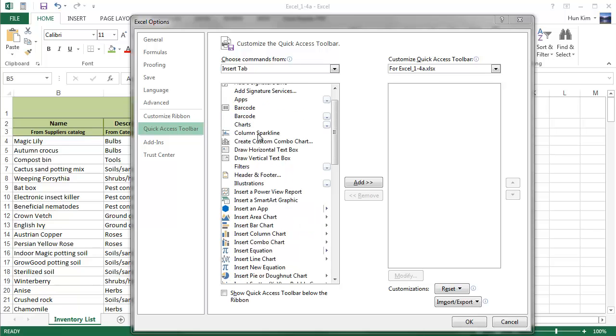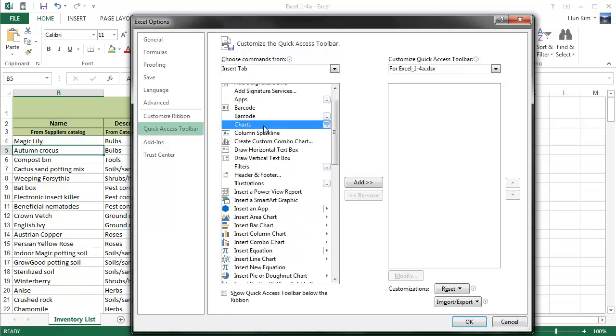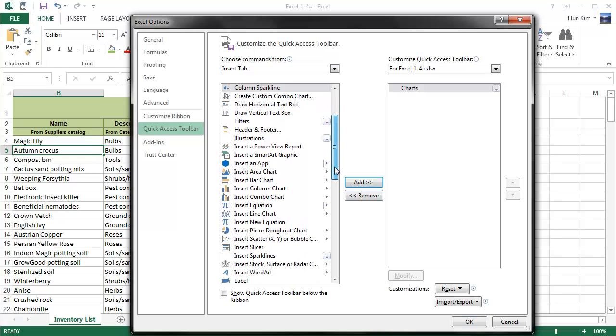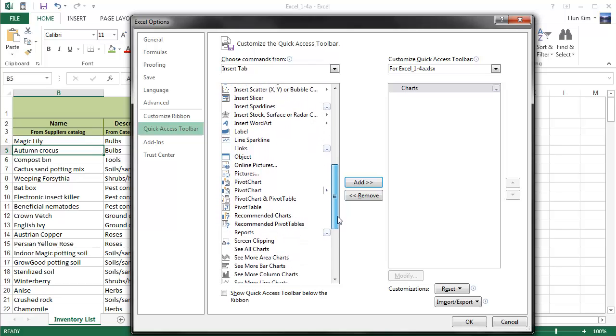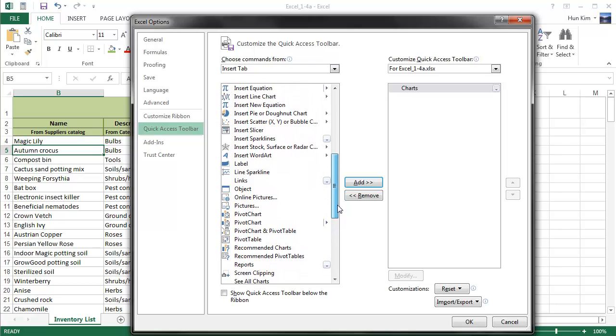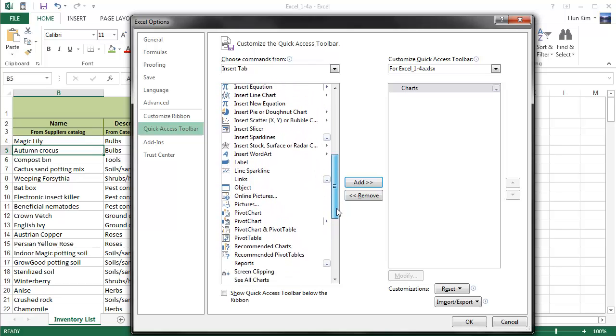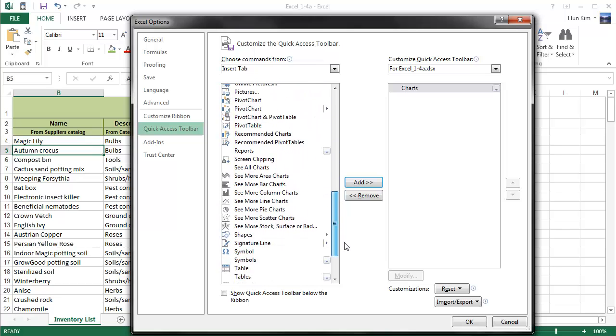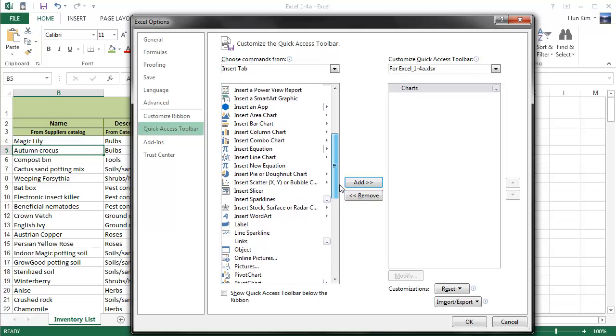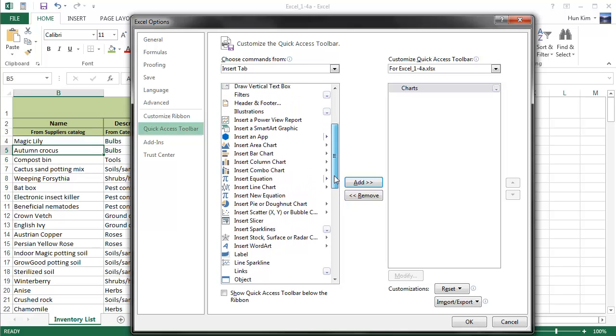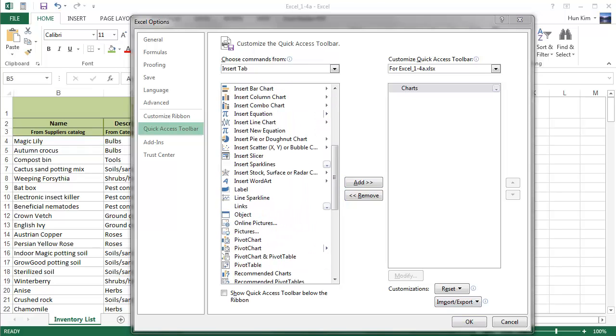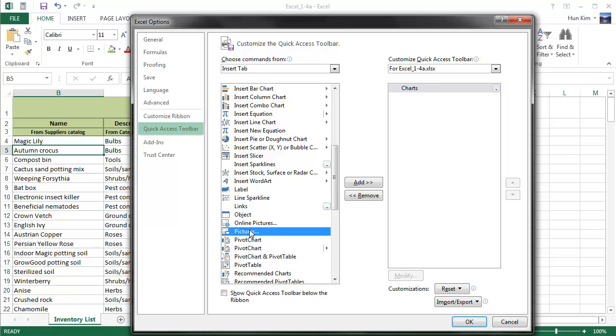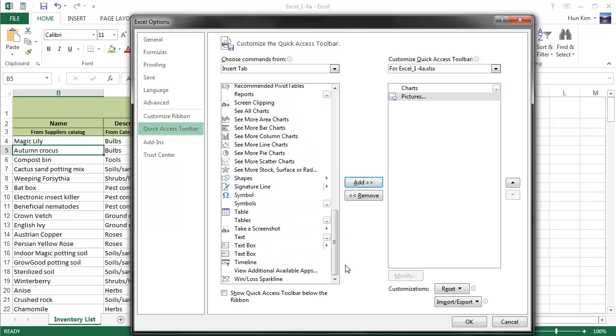So I find this button called Charts. I'm going to add this. Scroll down and I'm going to insert a nice picture - so here's the Pictures button. And finally, let's add some nice table. There's my Table button.